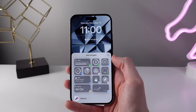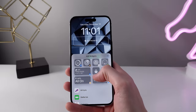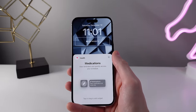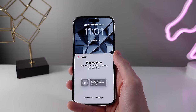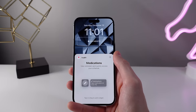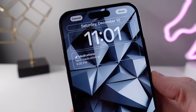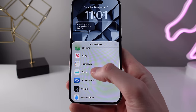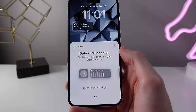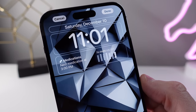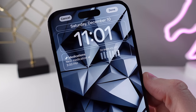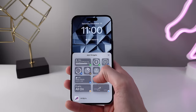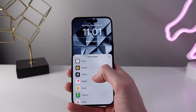Next up in 16.2, we have two new lock screen widgets. There's a medications widget right on the lock screen to help you remember when to take your medications throughout the day. We also have a new sleep widget, which can show a graphical overview of your sleep from the last night. It's great to see Apple including more health-related widgets.